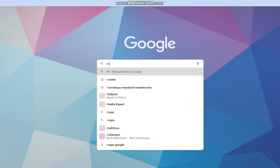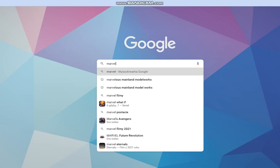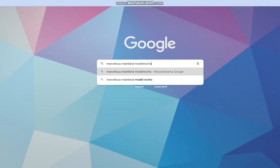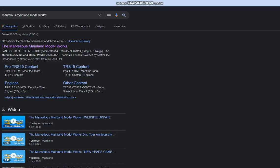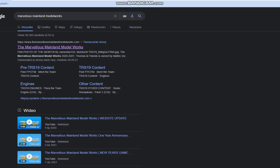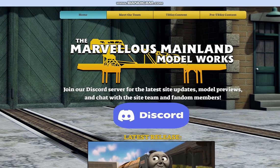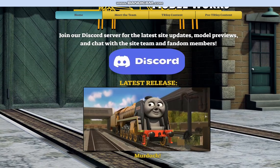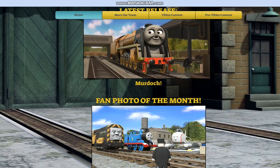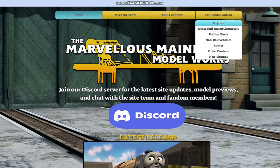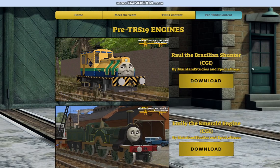So, first I need to search for the Marvel as Mainland Modo works. The content in the TUS-19 section will work only in Trains Railroad Simulator 2019, but the TUS-19 will also work in Trains: A New Era.